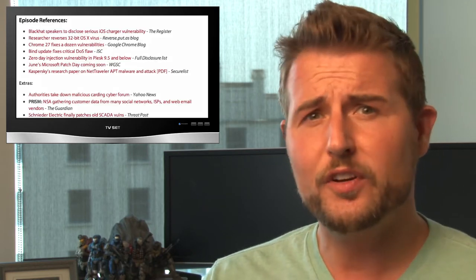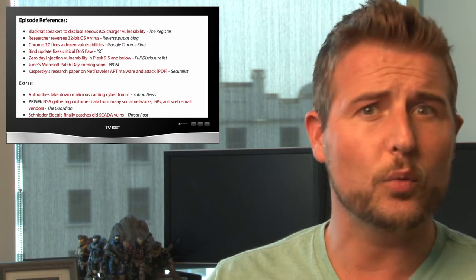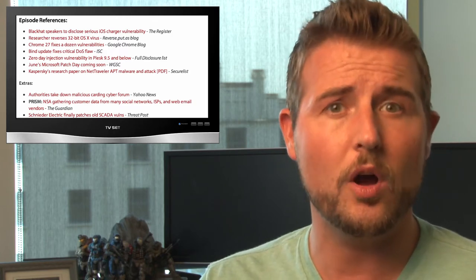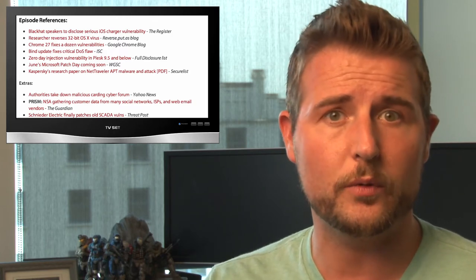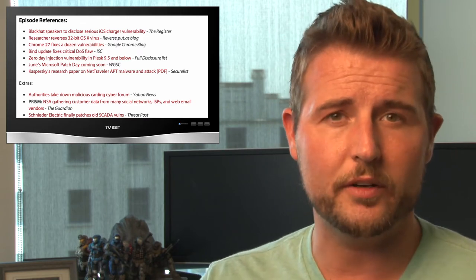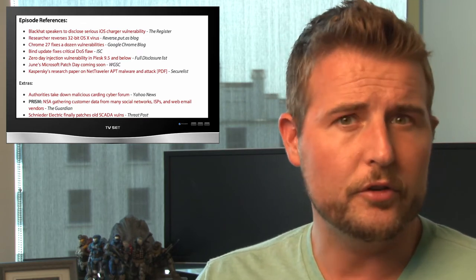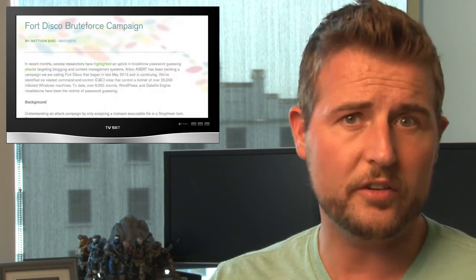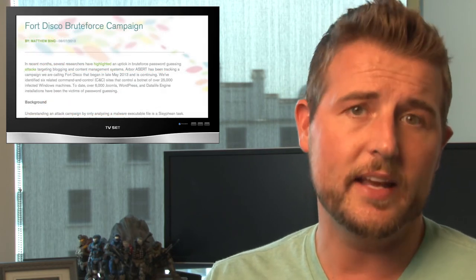Likely due to Black Hat and DEF CON, this week had a ton of security news, which I can only cover a fraction of. So if you like more details, be sure to check out the reference section of the WatchGuard Security Center blog post associated with this video for a lot more news stories besides the ones I cover. But let's jump in with the first news of the week, which is information about a new Fort Disco botnet campaign.